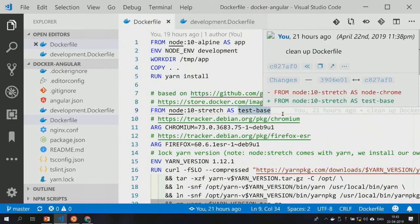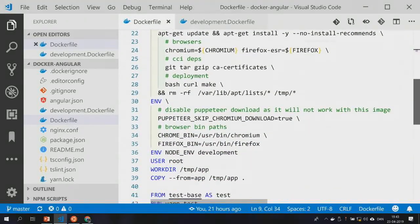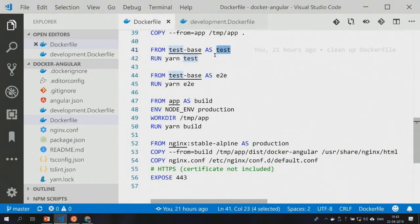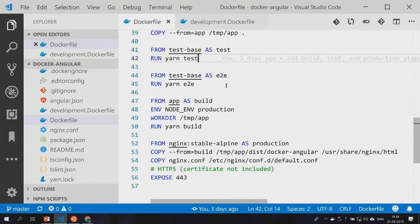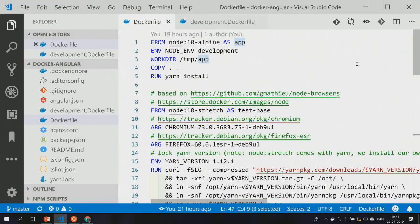We add a few environment variables to point to the Chrome executable in the system, and copy over the files from the previous stage — the node server with the Yarn install dependencies. This stage, called 'test base,' is the foundation. The next stage is the 'test' stage, which runs the test command — unit tests and integration tests in Angular. If that succeeds, we move on to the next stage with end-to-end tests, which uses the same test base image. If that succeeds, we move forward to the build stage, because that means we have a working app.